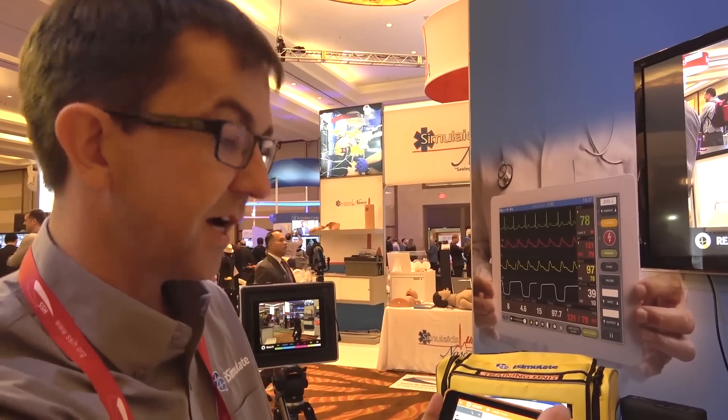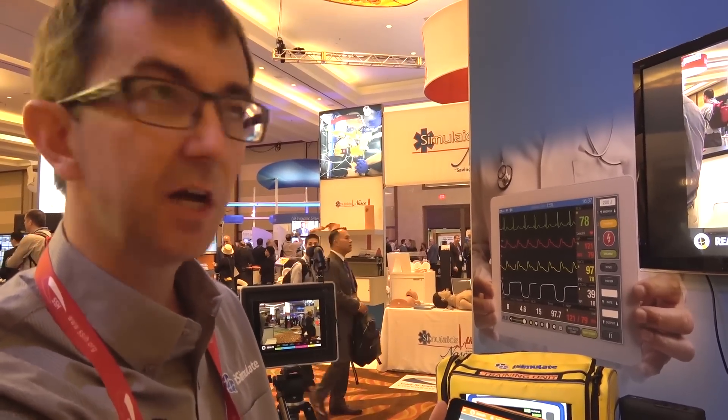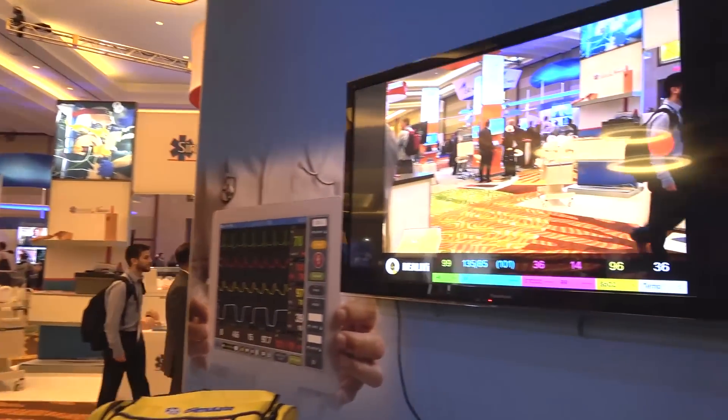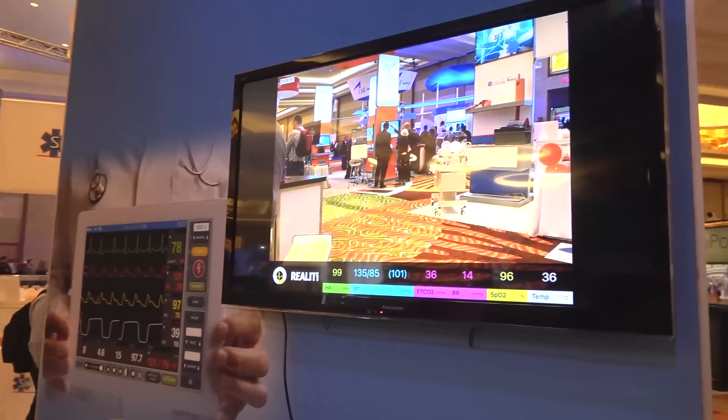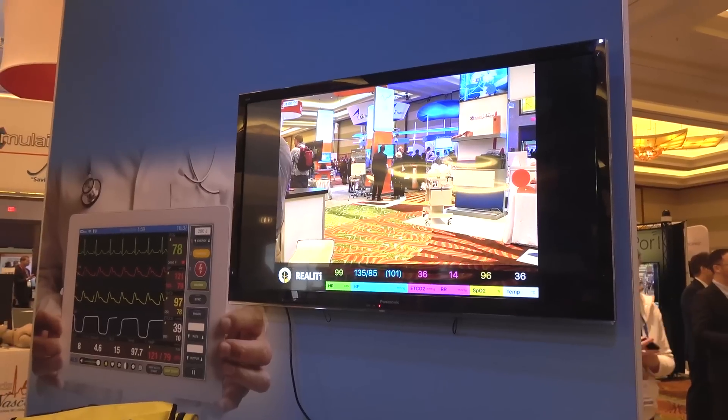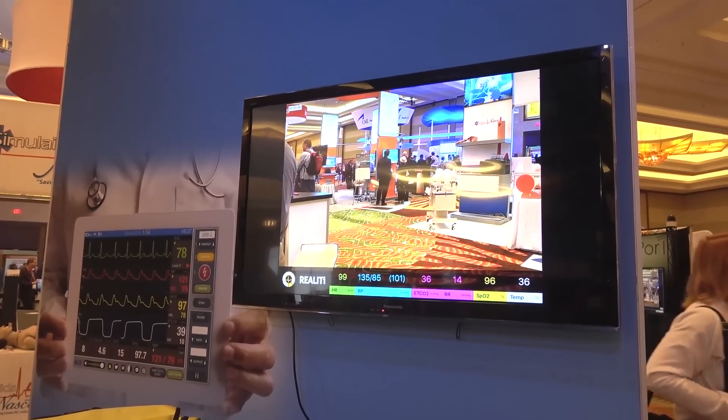You'll see all the vital signs appear there and all the voting from your students. So we've got an instant, quick video debriefing system.